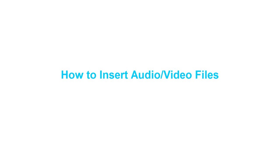Hello everyone, welcome to Saola Animate Tutorials. Today, I'll show you how to insert audio and video files in Saola Animate.